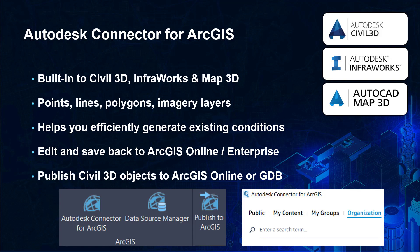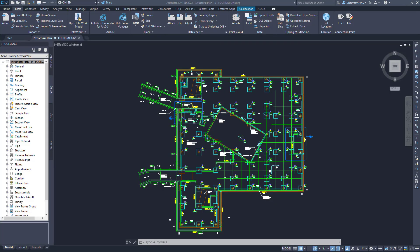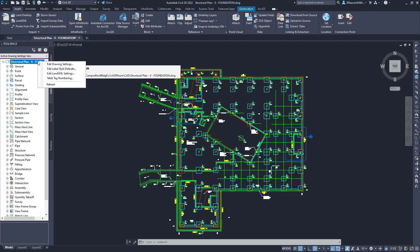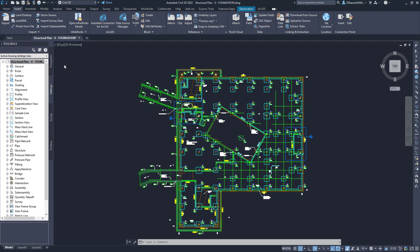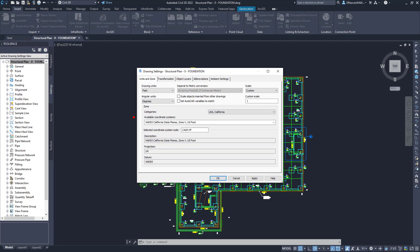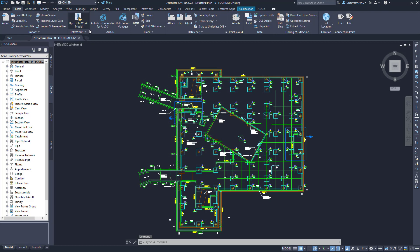Some additional tools include the ability to publish Civil 3D objects to a file geodatabase. To use GIS data from the Autodesk Connector for ArcGIS, the first thing I need to do is update the drawing settings. I'll need to make sure that I've got a coordinate system set.